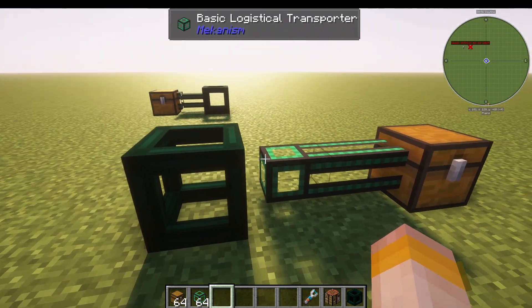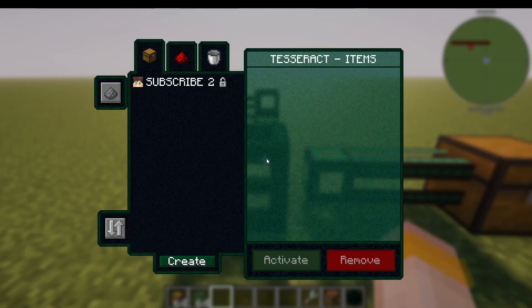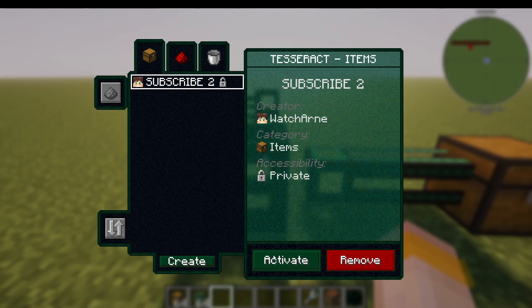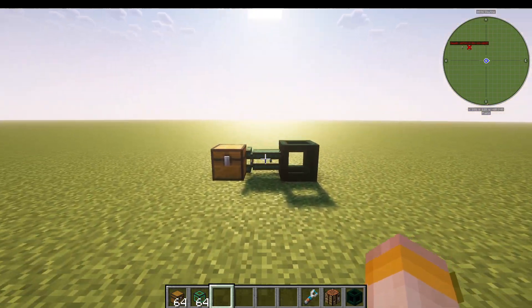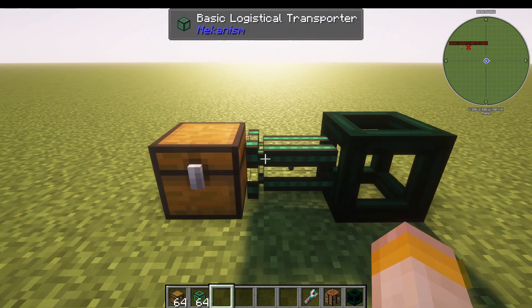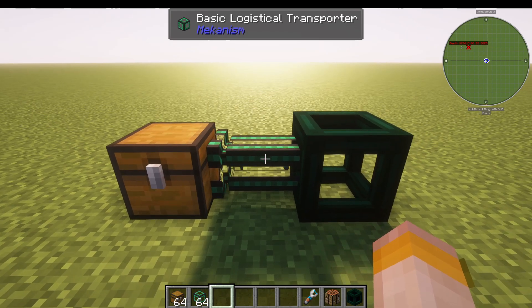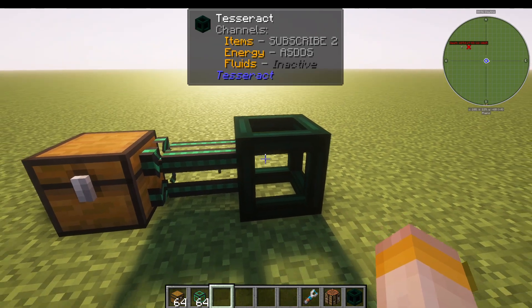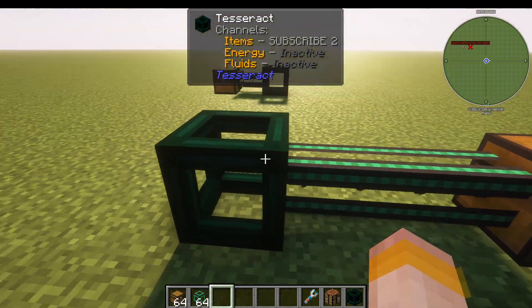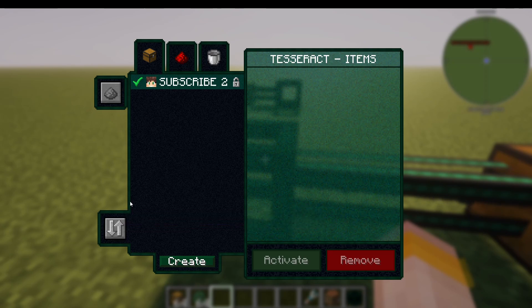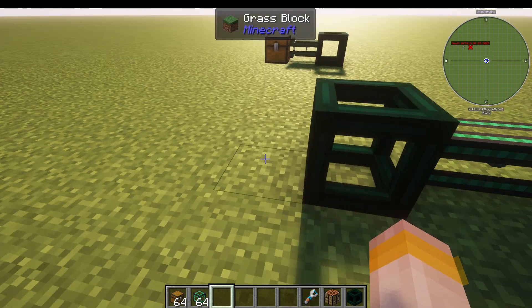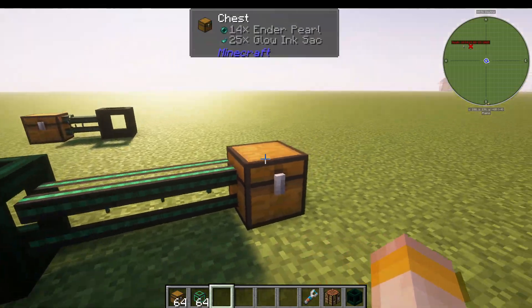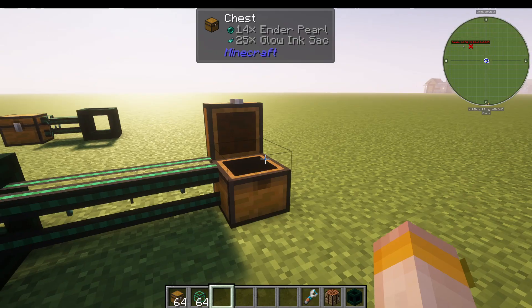You can see here this pipe is not connecting to my Tesseract. If I go into the second Tesseract, I can see my list of channels — 'subscribe to' — and press activate. Now, because it's got somewhere to go on that channel, the glow ink sacs are going into the Tesseract and being sent through automatically.